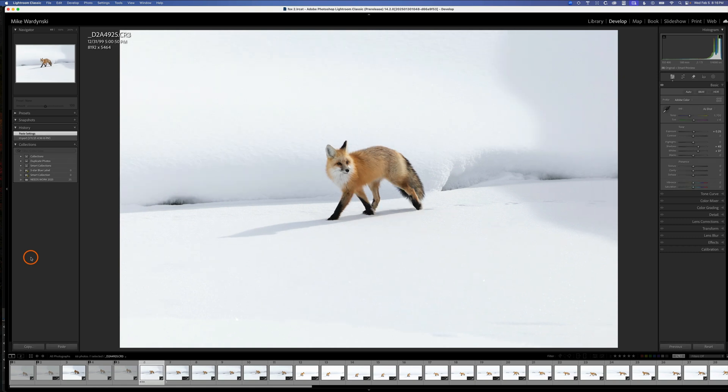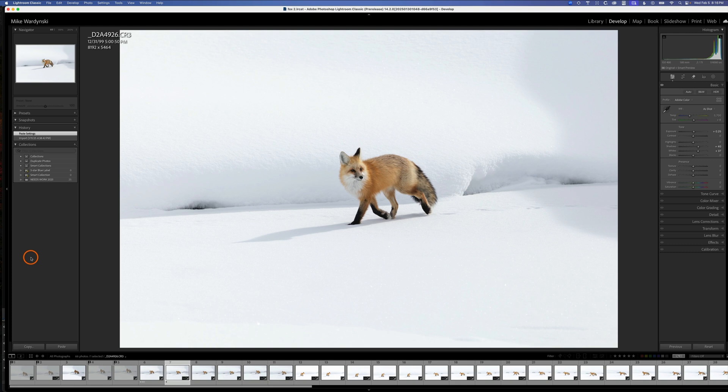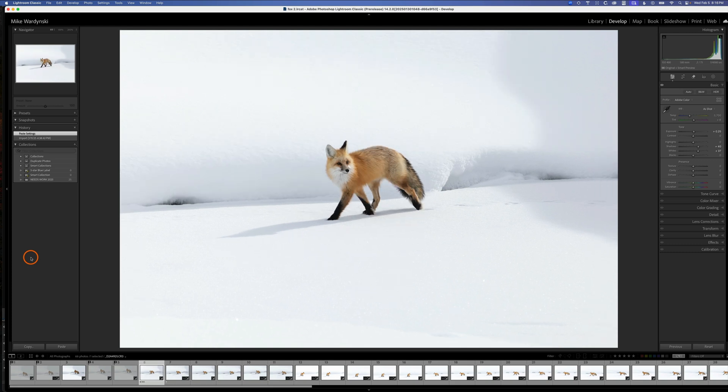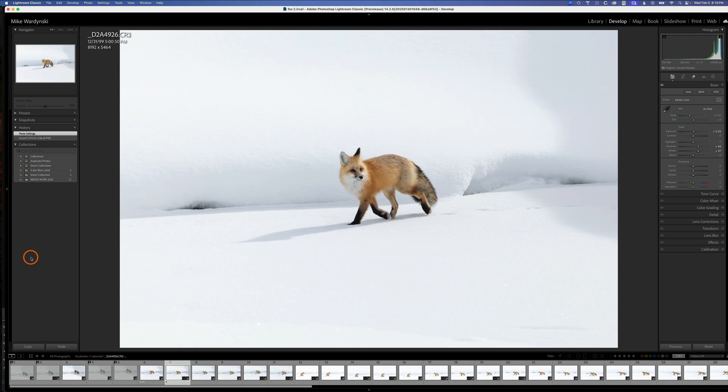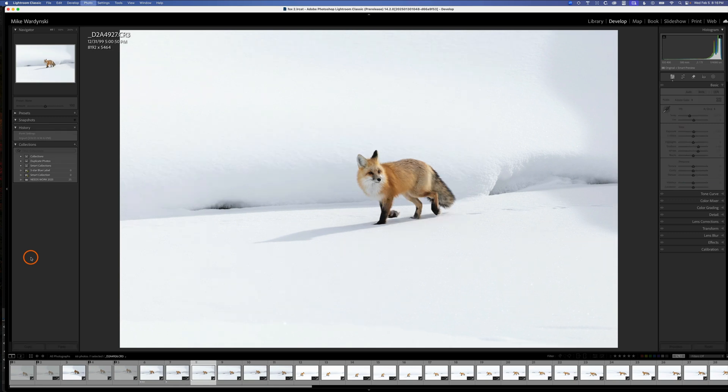Now I'll use the arrow keys to toggle between this photo and the next photo since they're very similar, trying to decide which one I like better. I think I like the first, so I'll move to the next one and hit X.